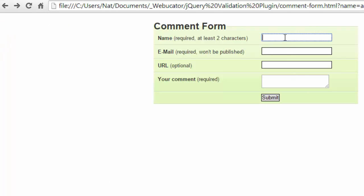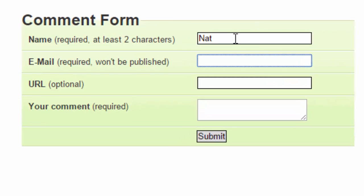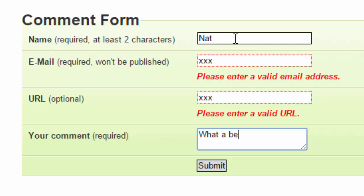Let's go back, and this time we'll fill in all fields, but the email and URL will be invalid. Notice that as soon as we entered invalid data, we got error messages.